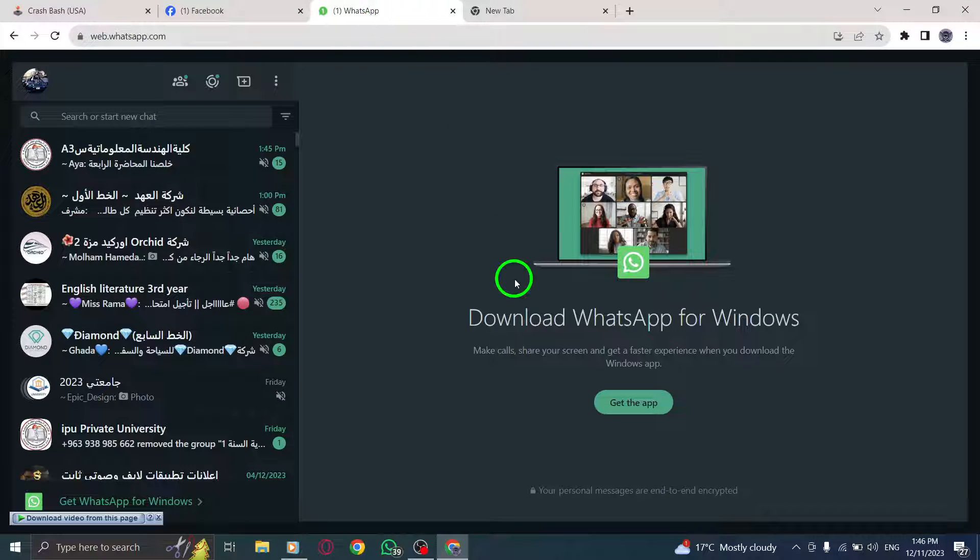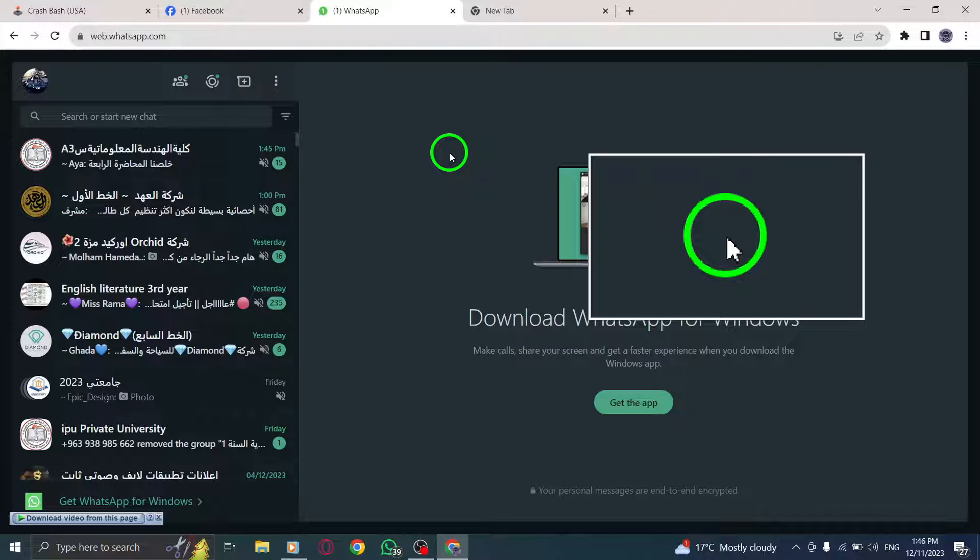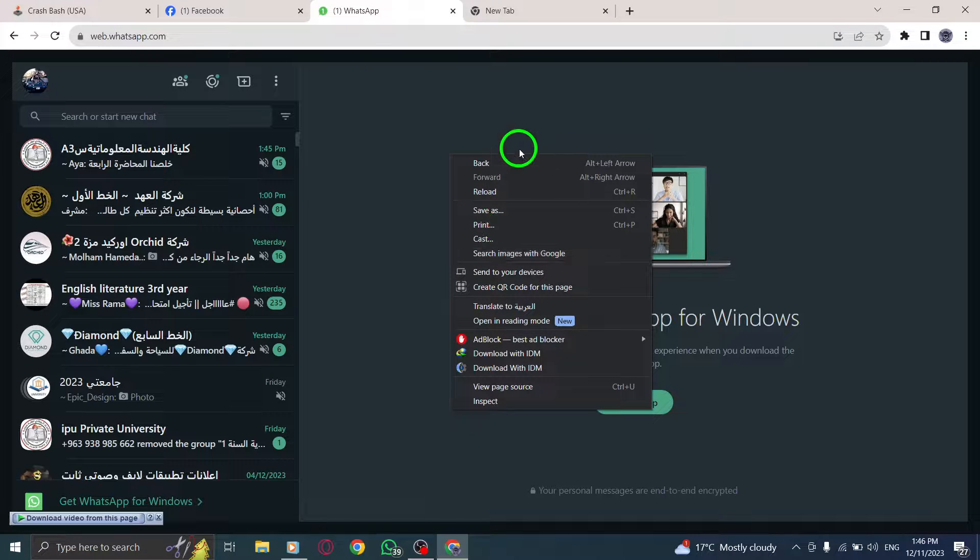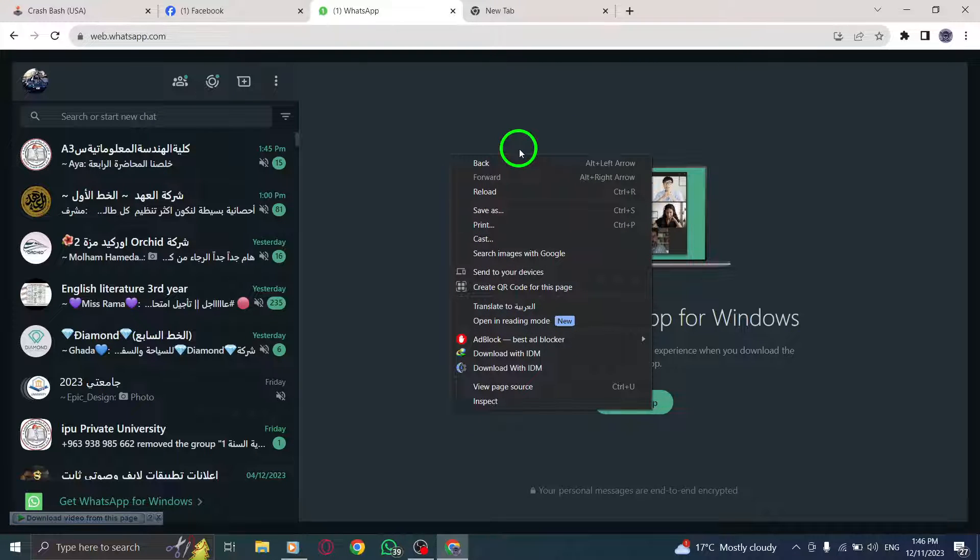Step 2. Once you're on the WhatsApp Web interface, simply right-click anywhere on the page. This will bring up a context menu with various options.